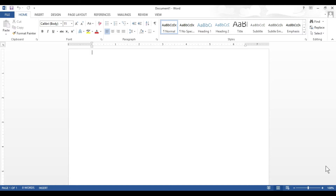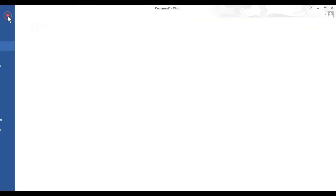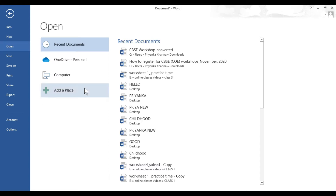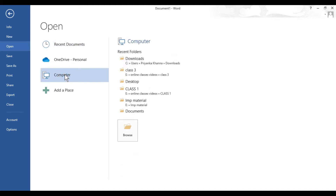First, click on the file tab. Then in the left blue panel click on the open option. Then in the center panel click on computer. This computer option will show you all the files you have saved on your computer. Click on computer, then click on browse.